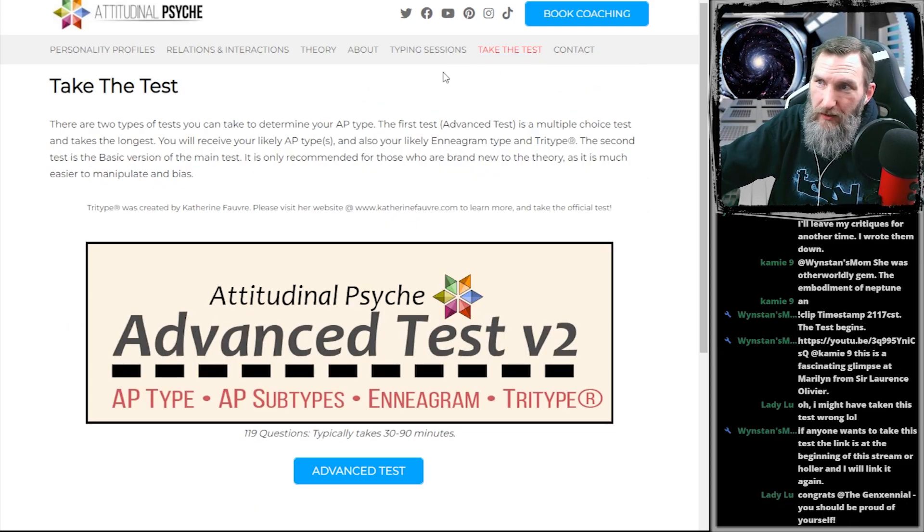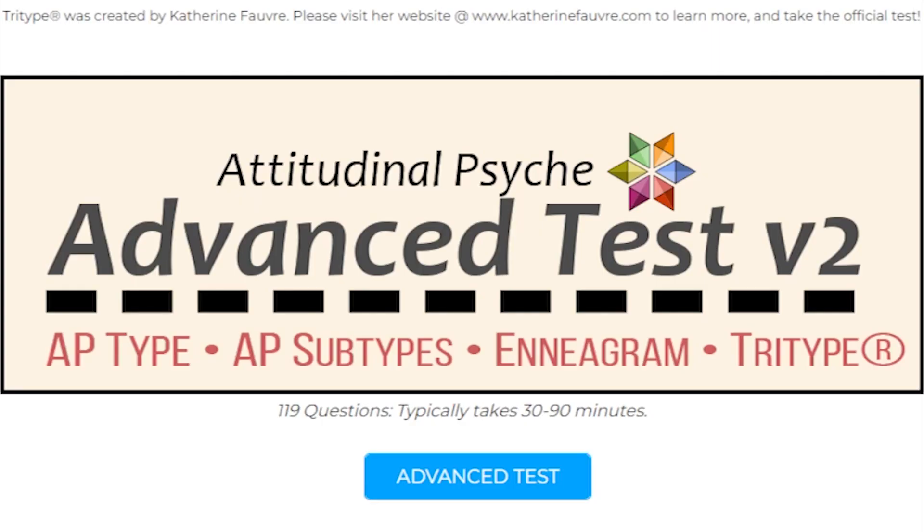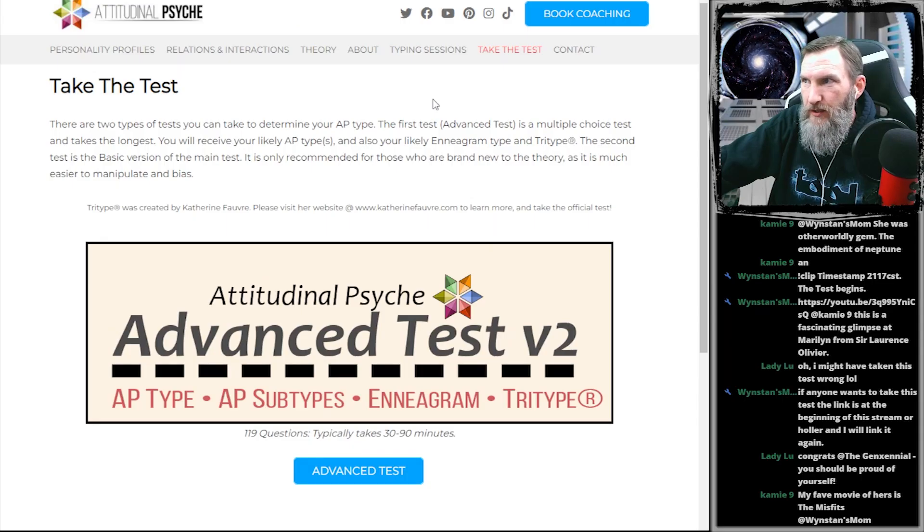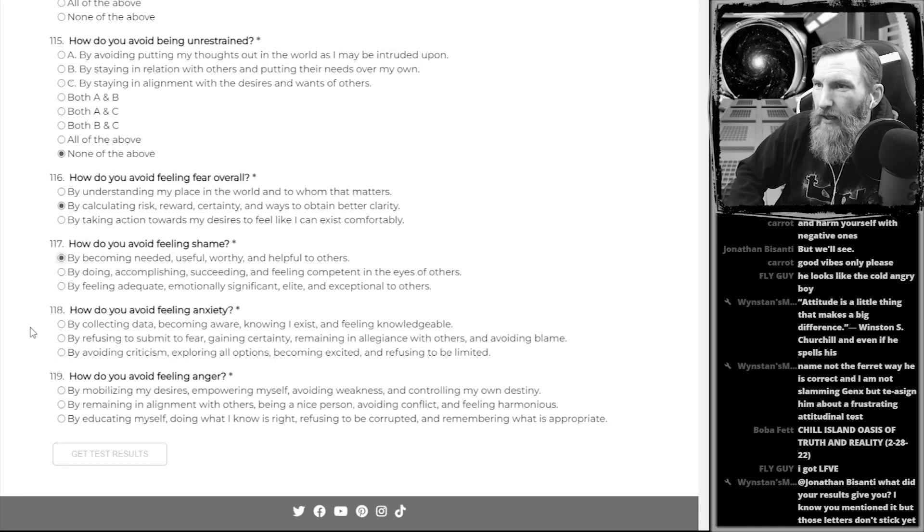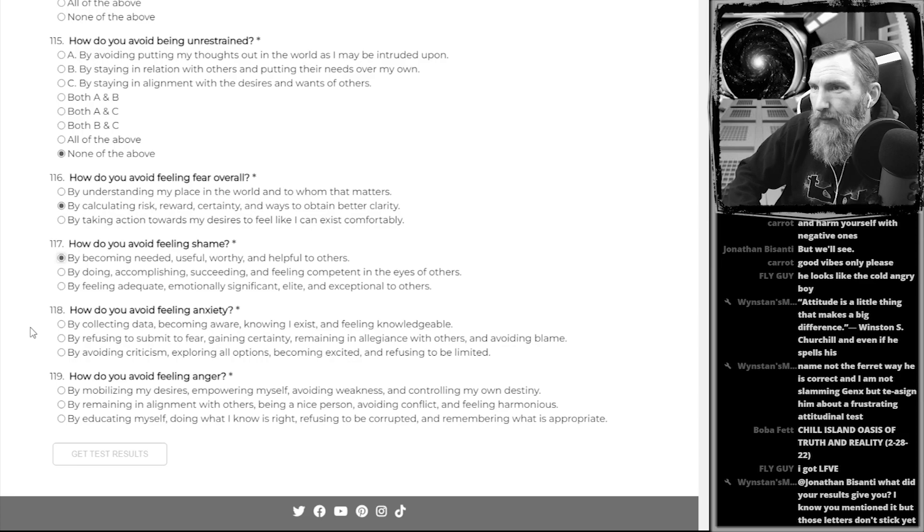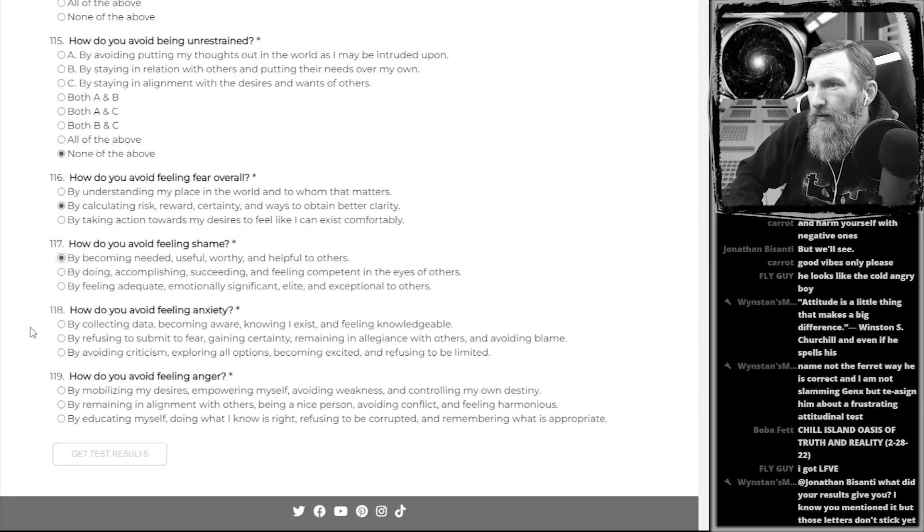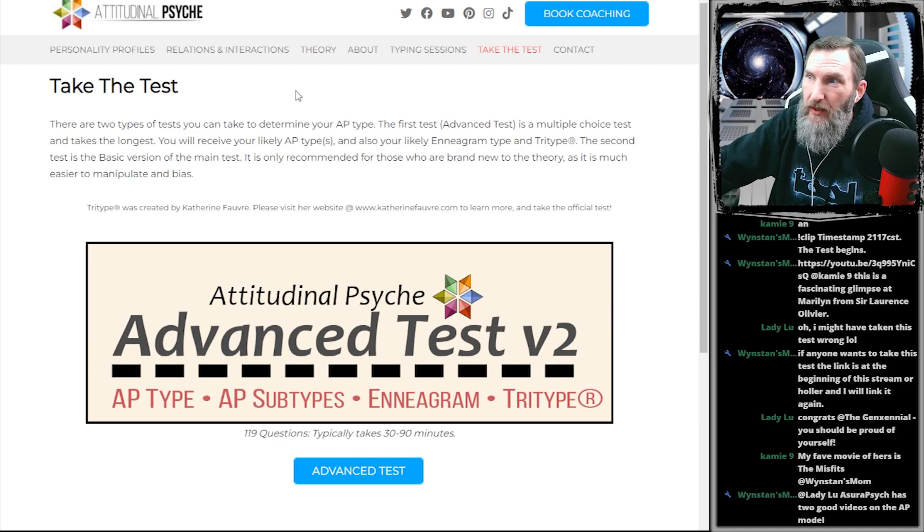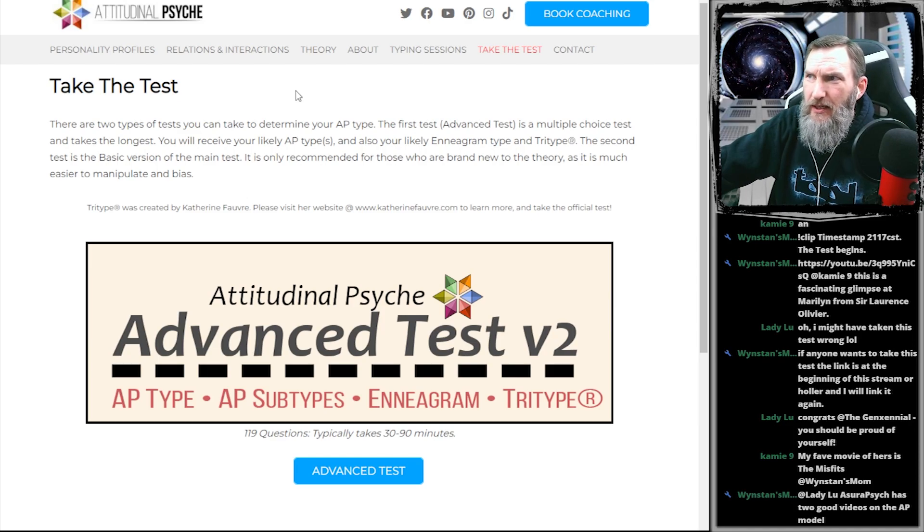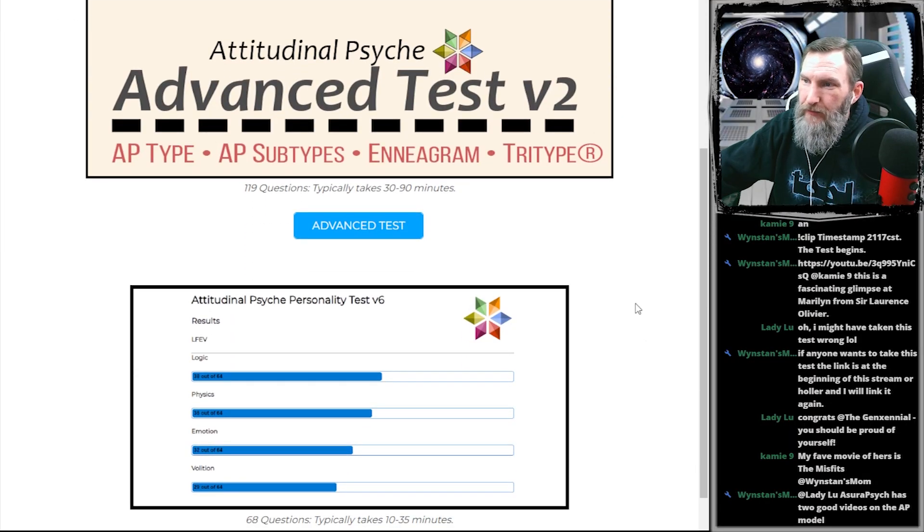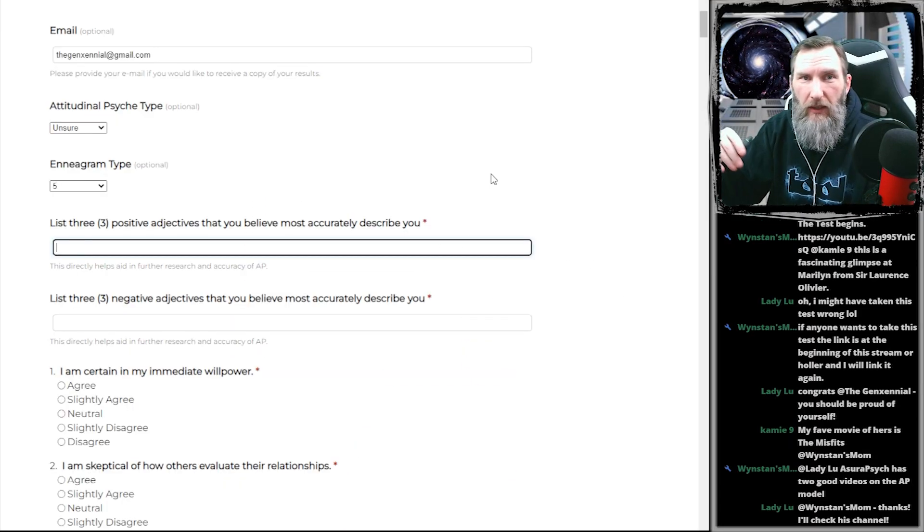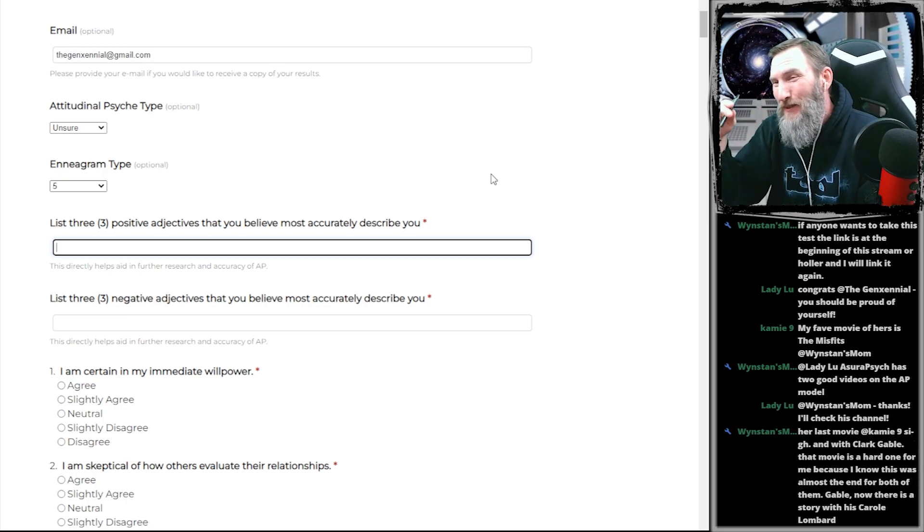There are two types of tests you can take to determine your AP type. The first test, the advanced test, is a multiple choice test and takes the longest. Take the basic test, not the advanced test. You will receive your likely AP types and also your likely Enneagram type and tri-type. Oh my gosh, this thing is like super in-depth.